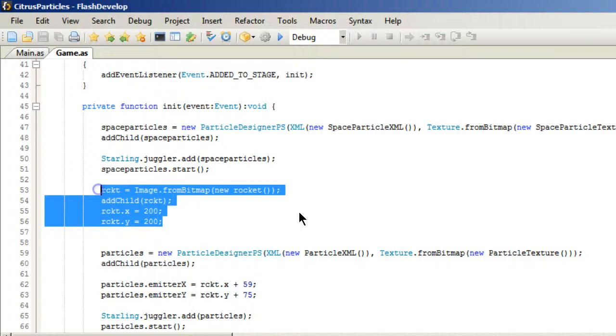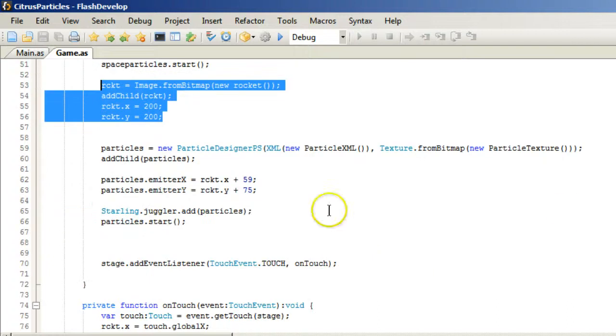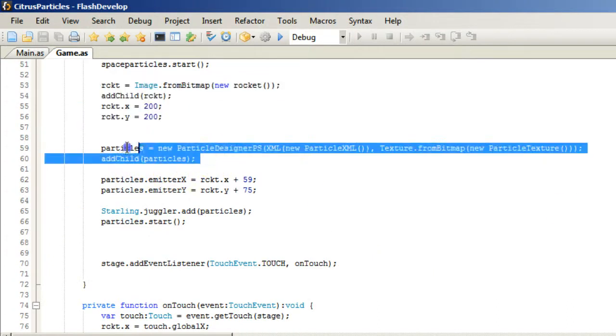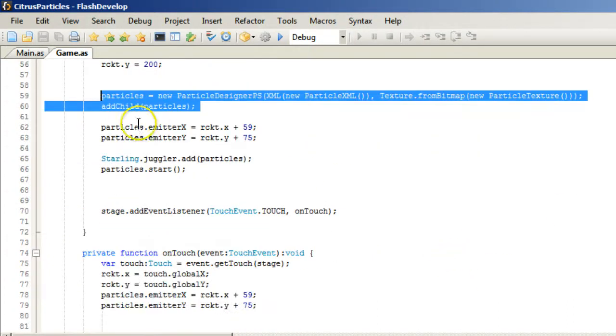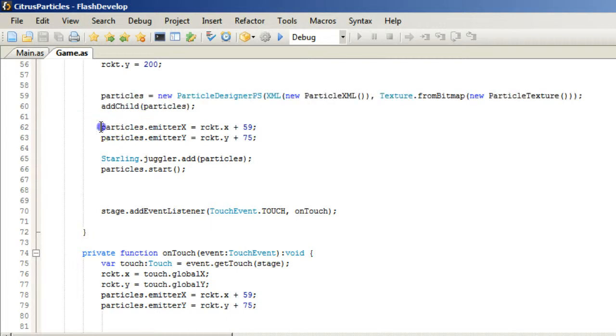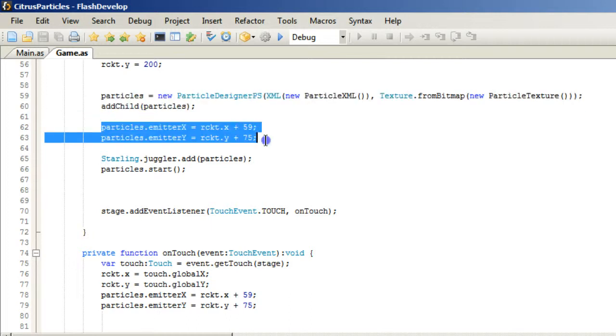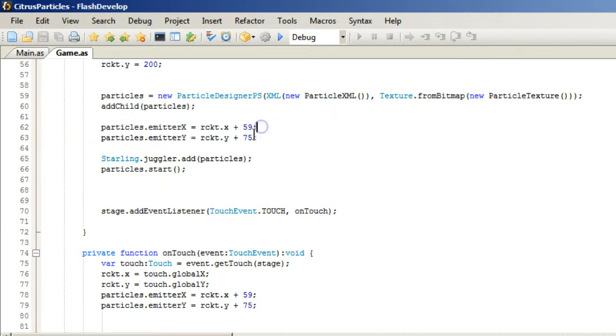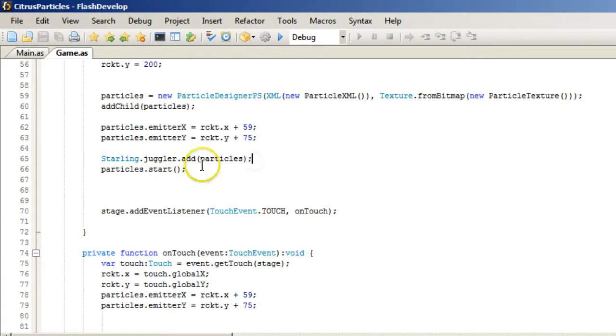Then we add our rocket. Then we add our flame out of our rocket. And then we tell it where to put the particle emitter. And so this is the offset. 59 and 75 is the offset for our particle emitter. Then we have the starling juggler and we add the particles and we start it.